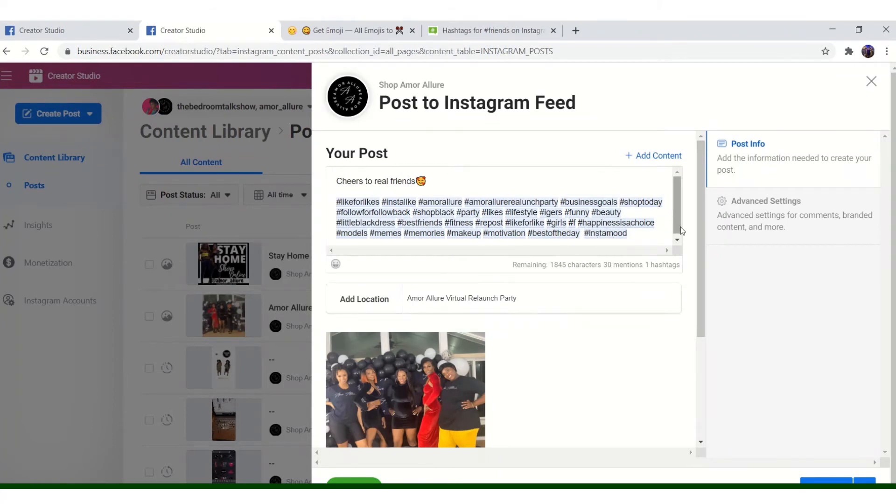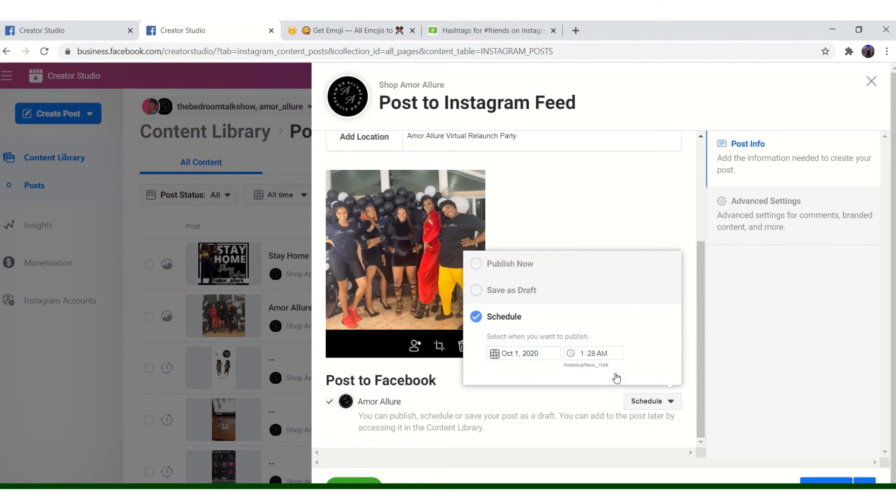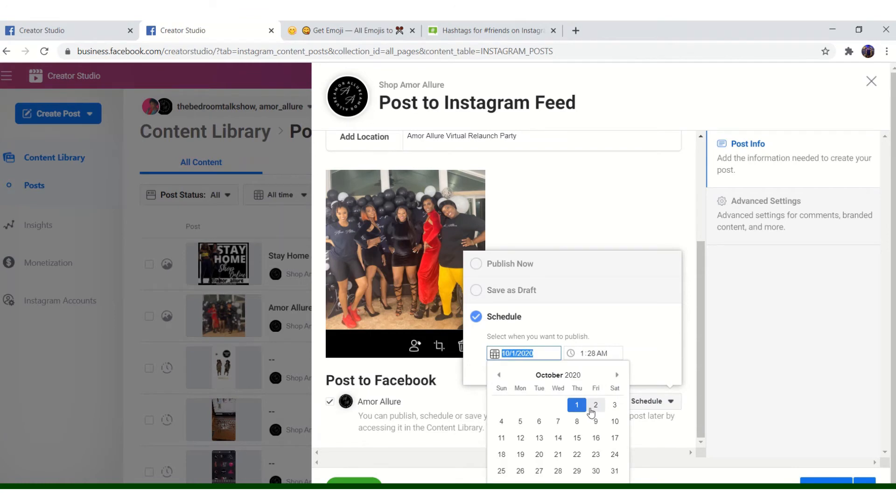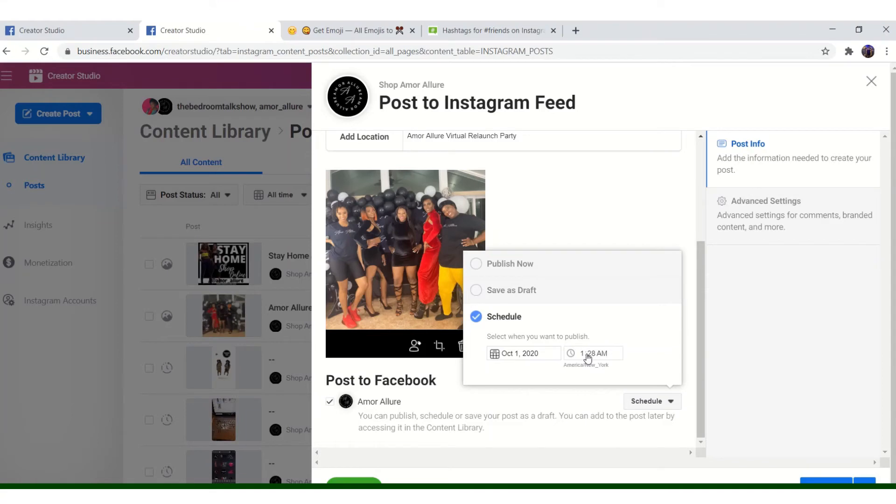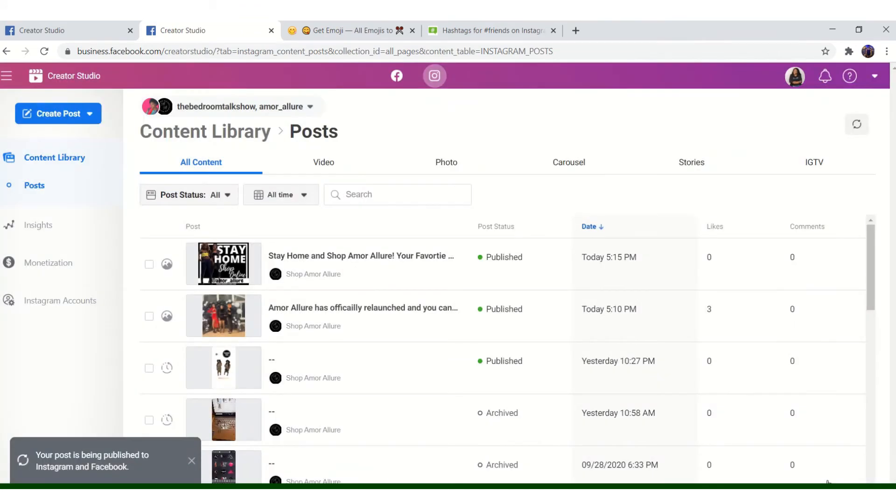So that's pretty much it. So now I have to schedule it and I'm going to post it to my Facebook as well. I'm going to hit schedule and I'm going to schedule this for tomorrow. And I'm going to hit post.